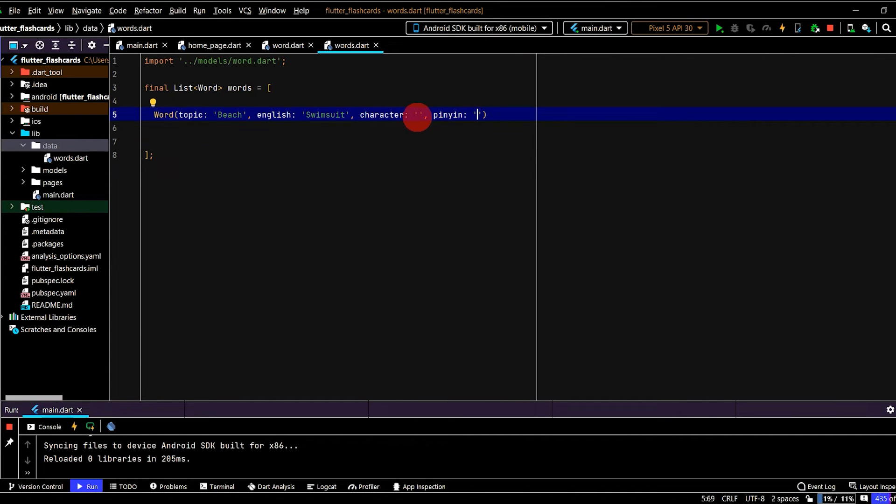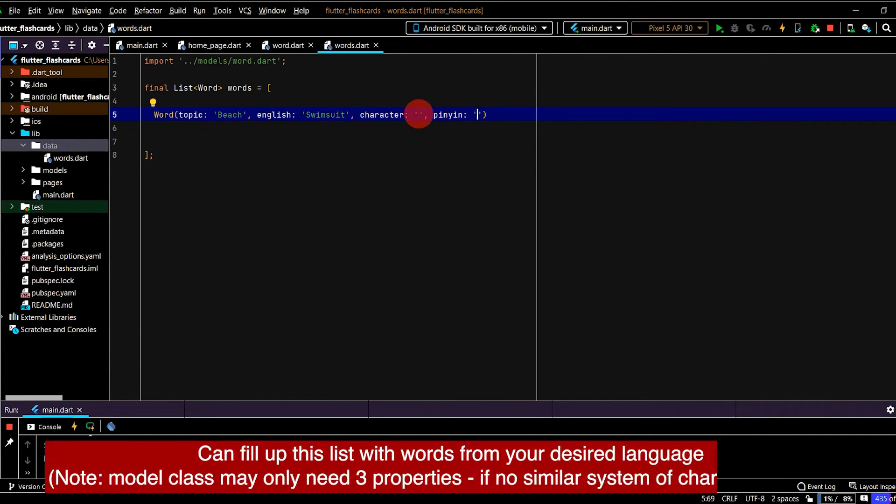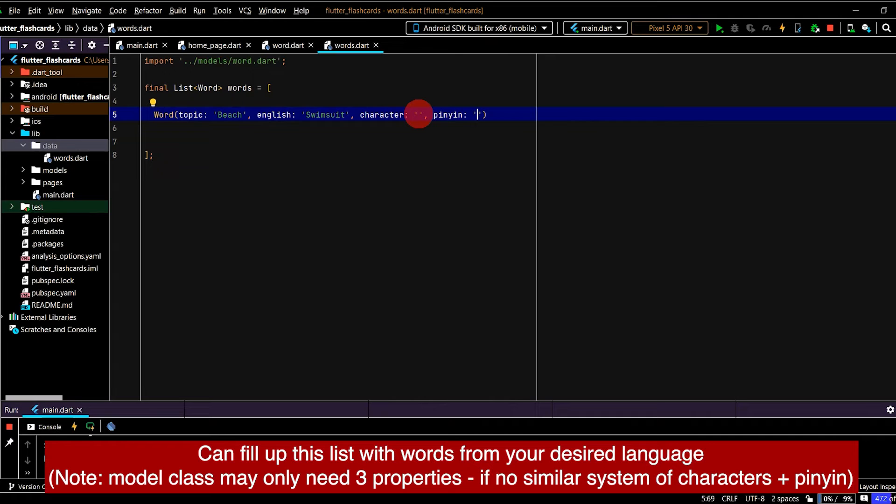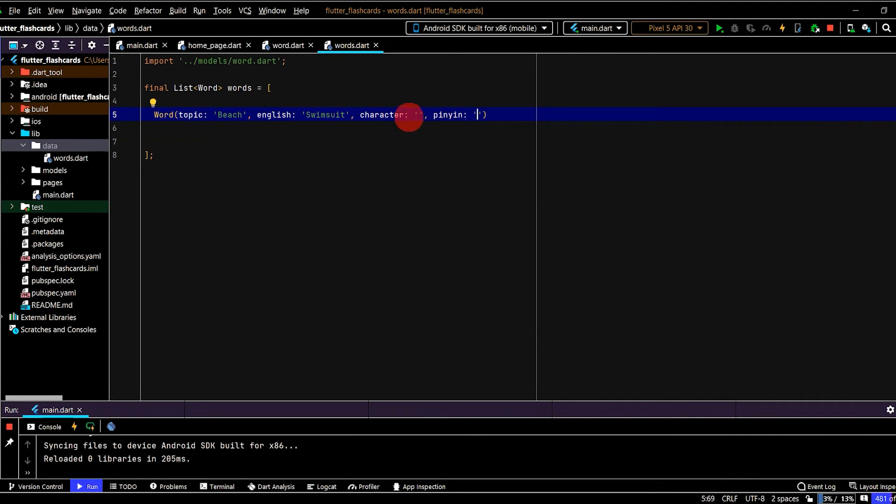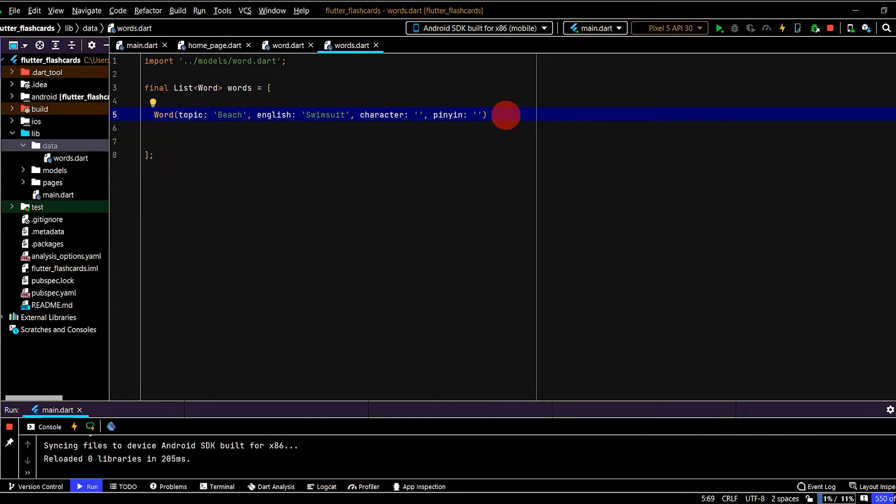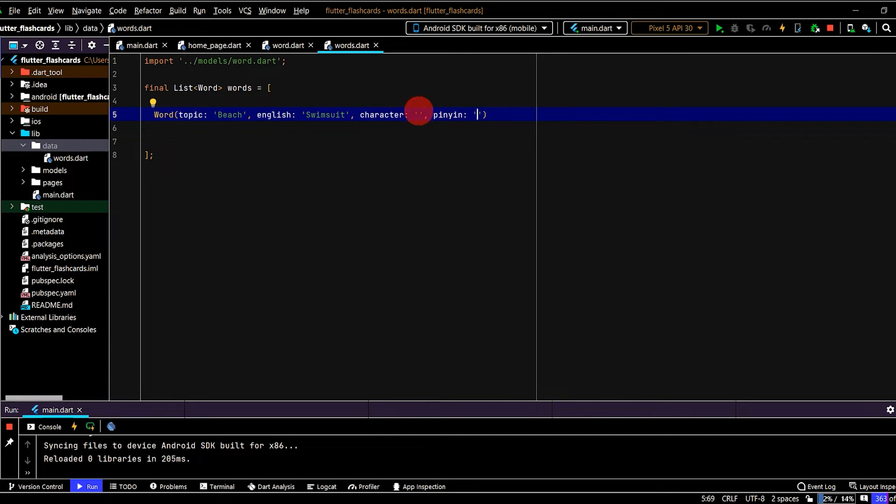If you're not familiar with Chinese, for example, you could just go to Google Translate, put in the English word, and then copy and paste in the character and pinyin here. If you are a little bit familiar with Chinese, then you may want to just type this in directly. So let me show you how to set up so you can type in Chinese characters on Windows, and also type in pinyin.